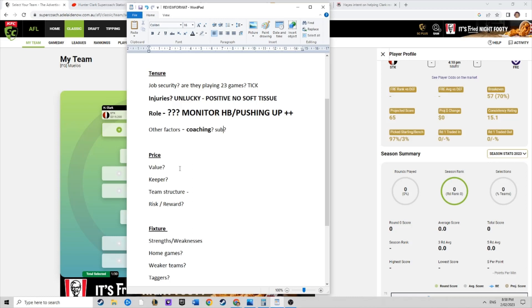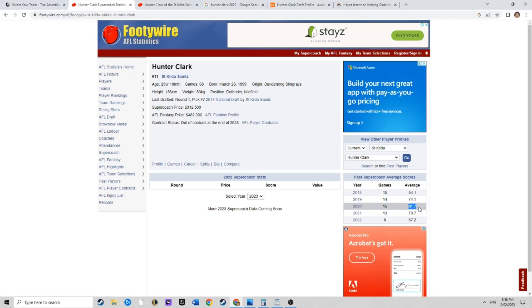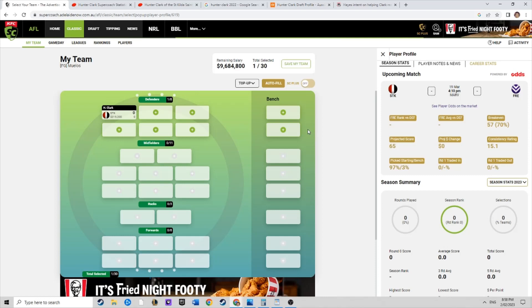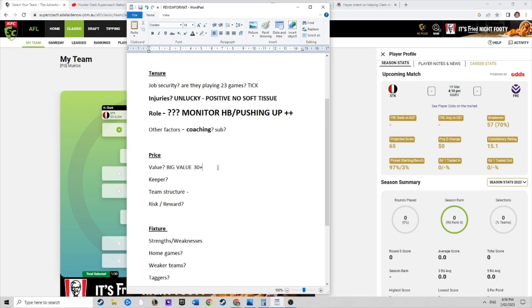Price, well this is the positive about Hunter Clark. Big value here, he's priced at 57. We know that he can deliver 80, 85s if he's up and flying with a bit more upside as well. There's potentially 30, 30 plus points on offer there. Huge value, won't be a keeper in our sides.